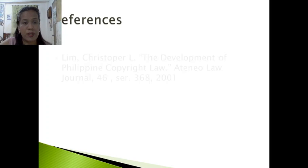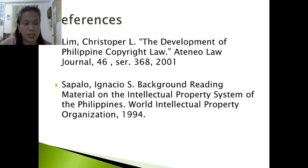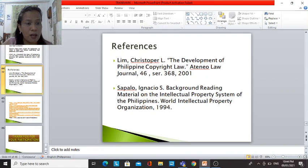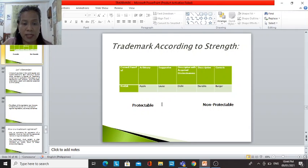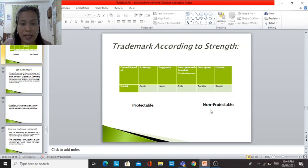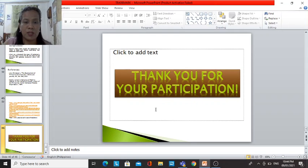References and additional readings were included for further study. To recap: protectable marks include fanciful marks like the Kodak brand and arbitrary marks like Apple. You can also find more detail on protectable and unprotectable marks in your study guide or module. Thank you very much for your participation.